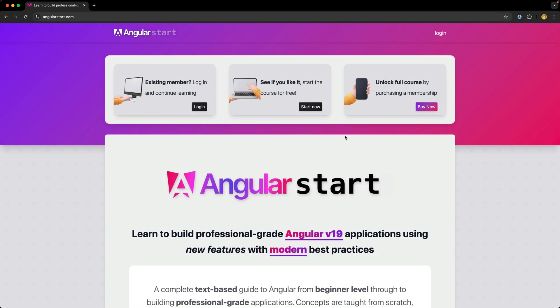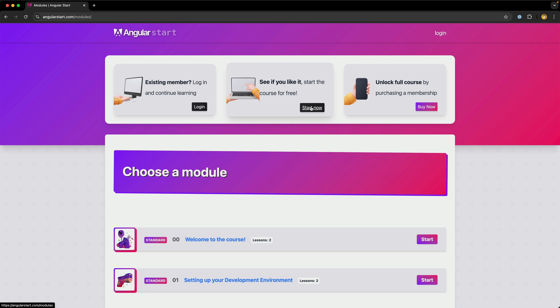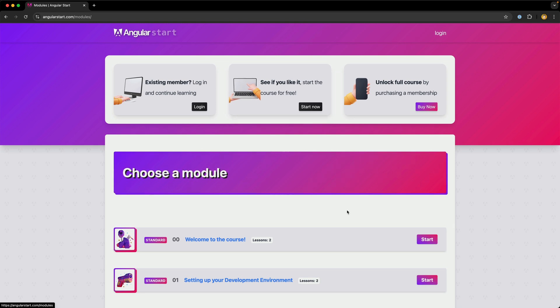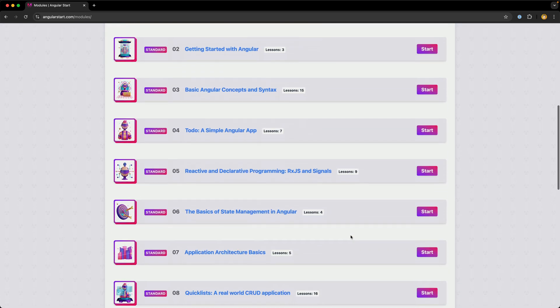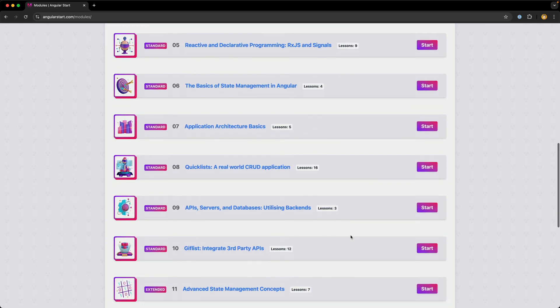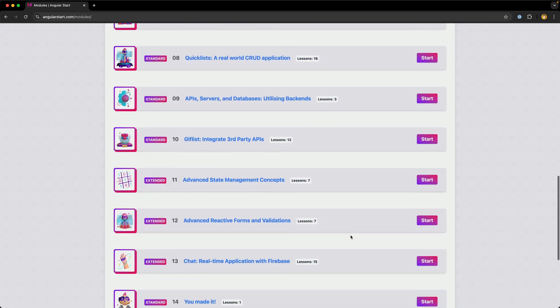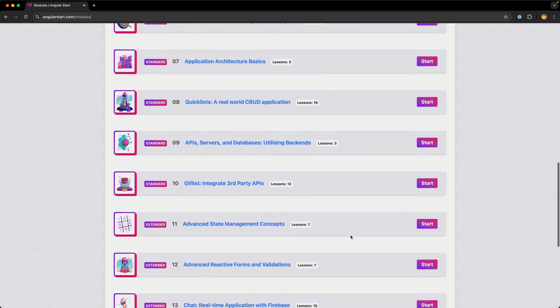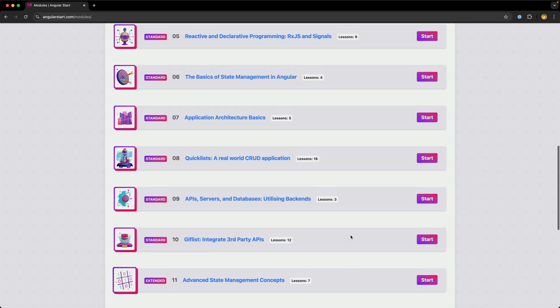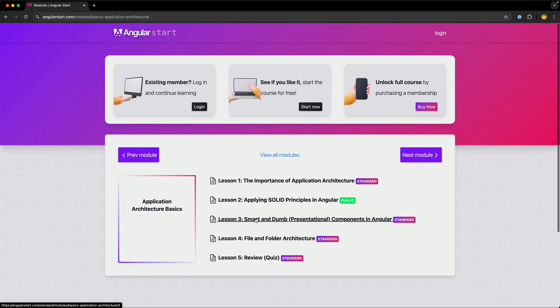But I have membership course sites like my Angular course that doesn't just provide public access to all of the content. There are parts of the site that I need to paywall such that only people who have purchased the course can view it.